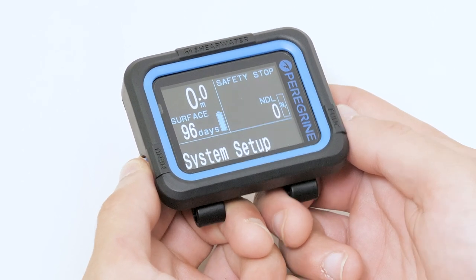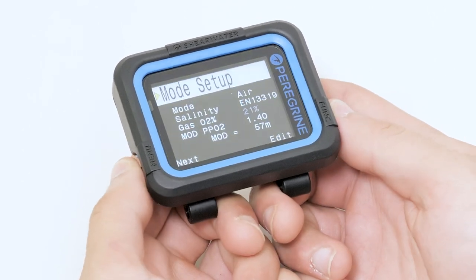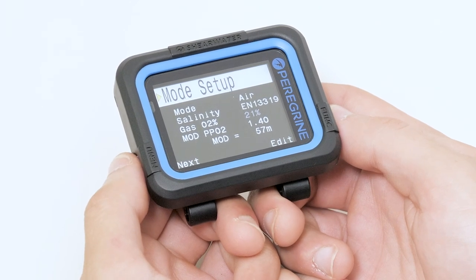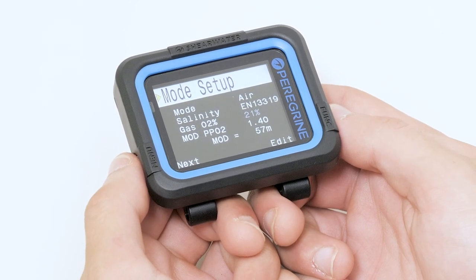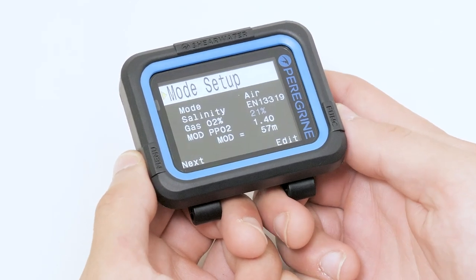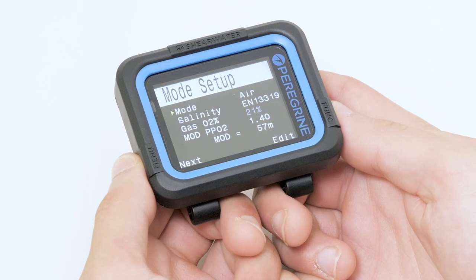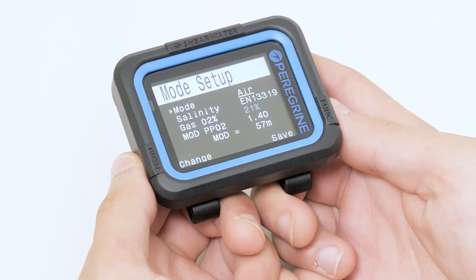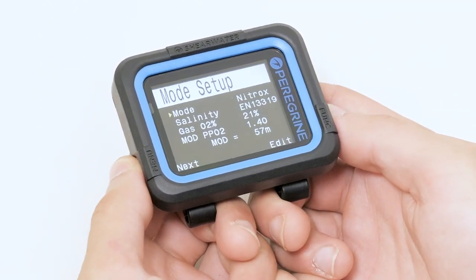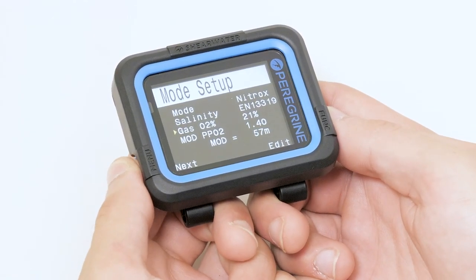A yellow triangle points to the current option. First, ensure you are using the appropriate dive mode. We're switching to Nitrox mode so we can go Nitrox diving.